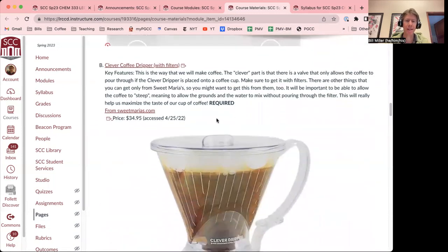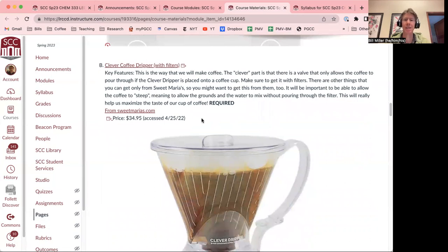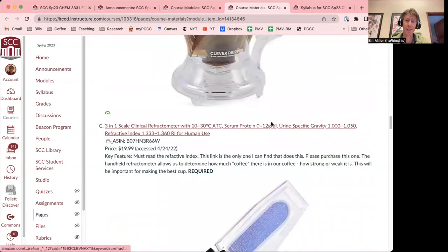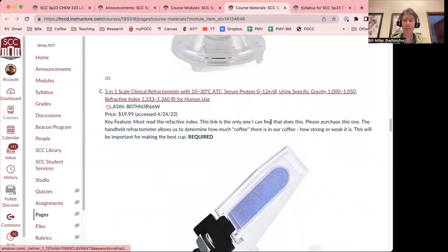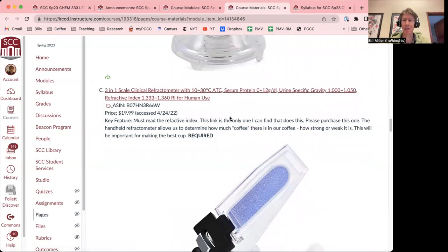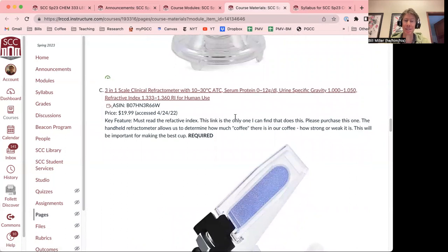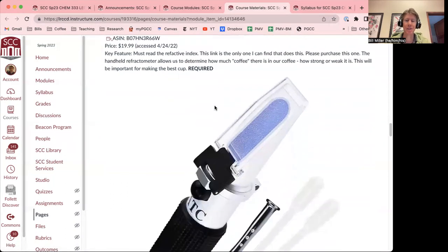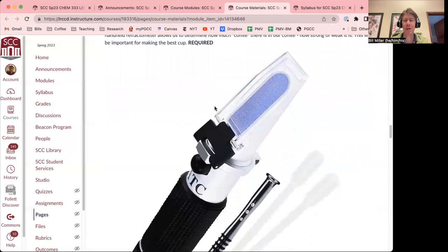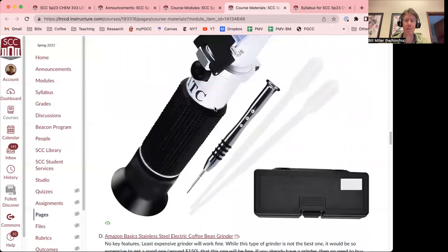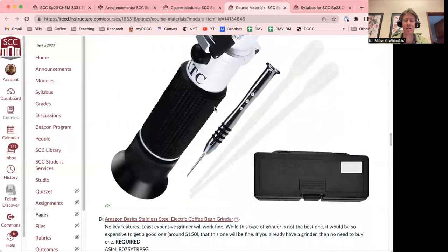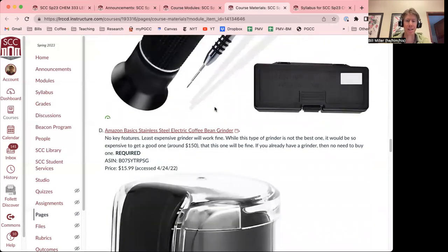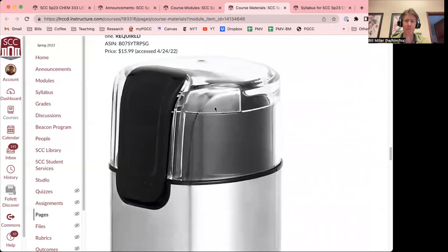Clever dripper. And this you can get from Sweet Marias. You can also get it from Amazon. And I think if you're ordering stuff from Sweet Marias, you can get it there. You will need to order at least, well, you don't even have to order the coffee there, but that's where I get my coffee from. And I don't get any money for saying that either, but it's a good place to get coffee. Here's your three-in-one clinical refractometer. This is going to be very important. This is one of the instruments or the main instrument we're going to be using this semester to measure your coffee. And we'll talk more about that later in the semester.